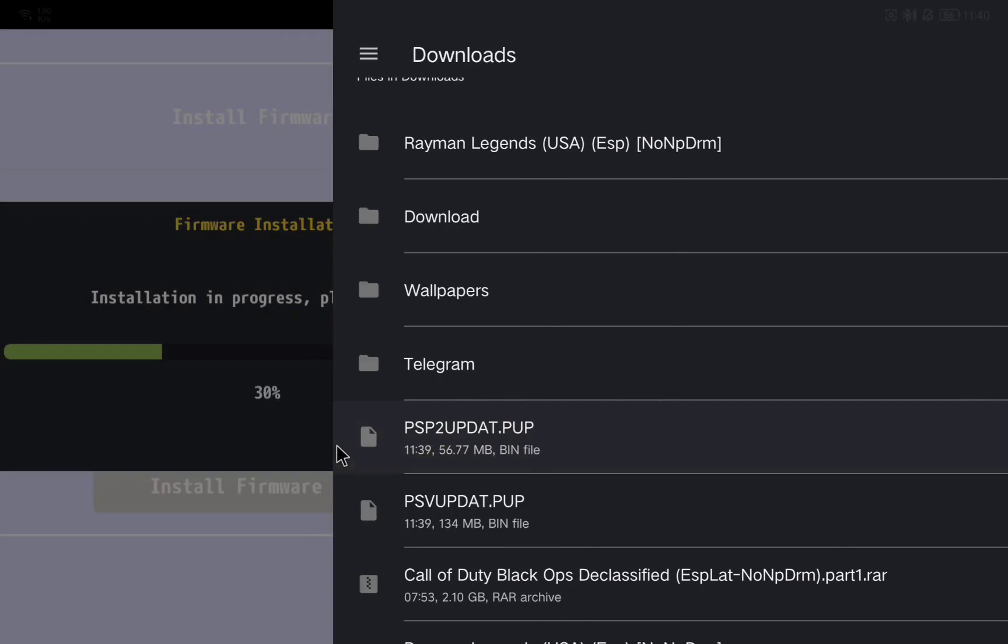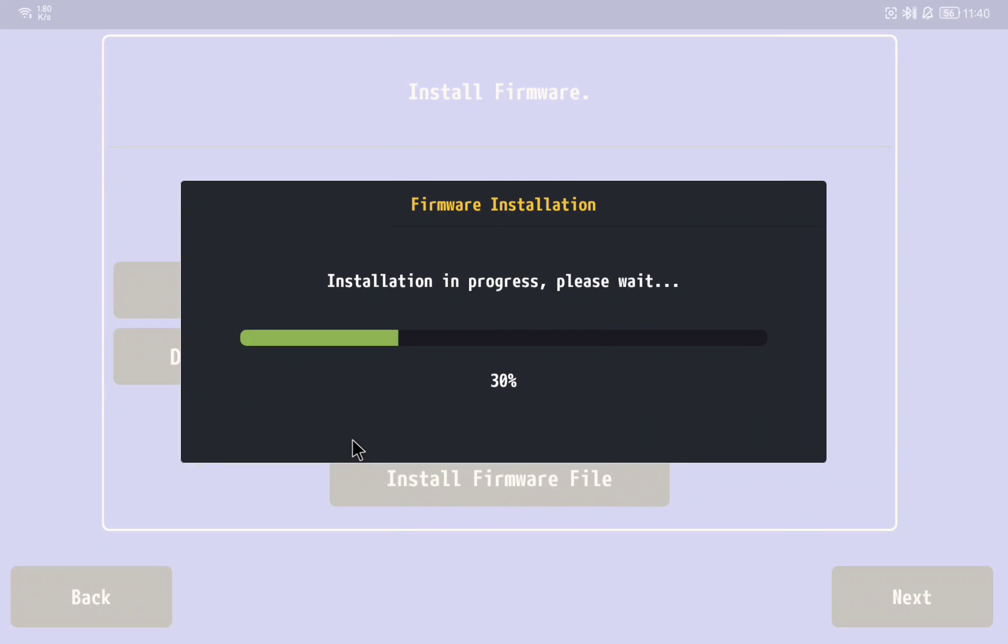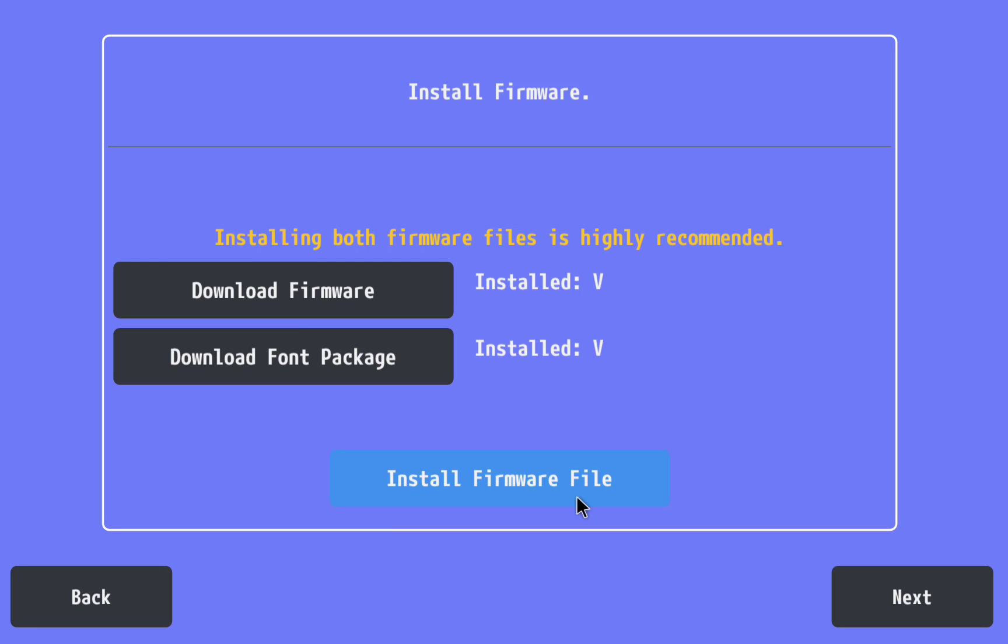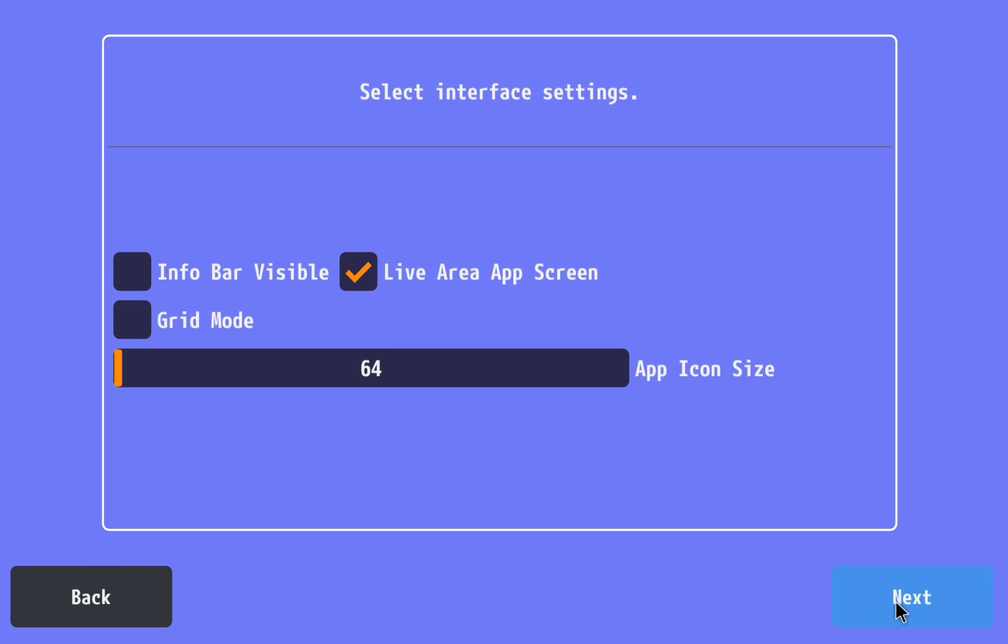Once the process finishes we are basically ready to start playing with our PS Vita games, but I will show you how to configure it and also I will show you at the end of the video how to install the games.